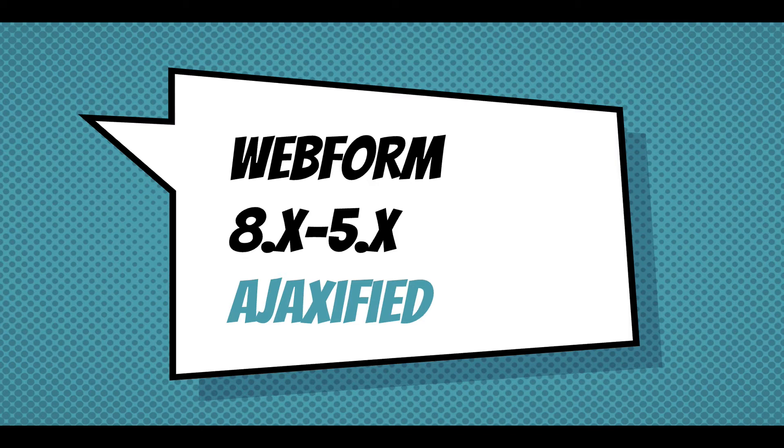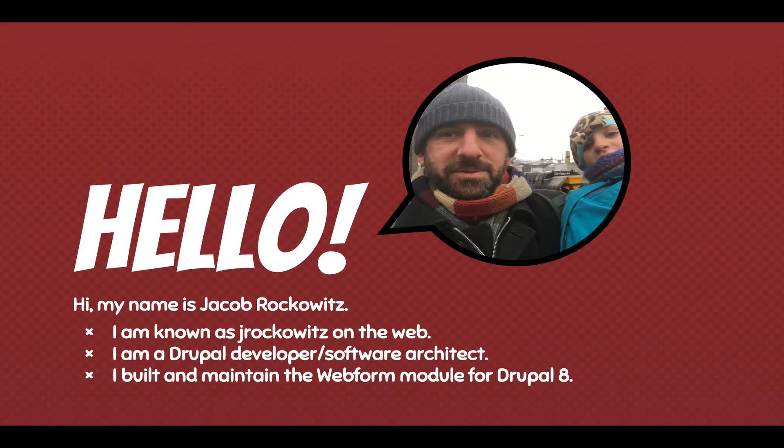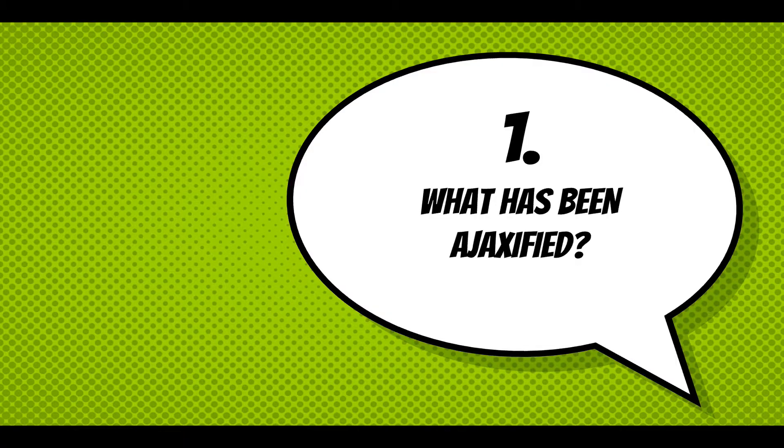Hi, this screencast is going to walk through how the Webform module for Drupal 8 has been AJAXified. My name is Jake Brockwoods. I'm known as jrockowitz on the web. I'm a Drupal developer and software architect. I built and maintain the Webform module for Drupal 8.